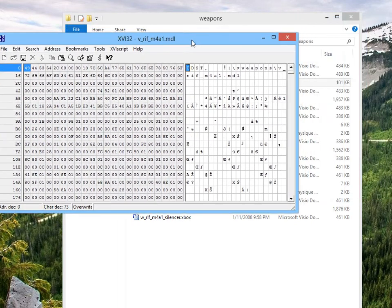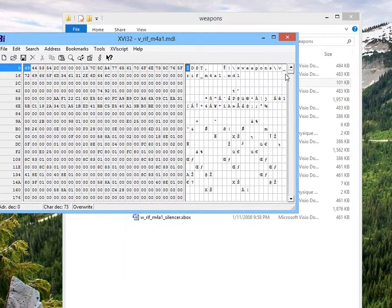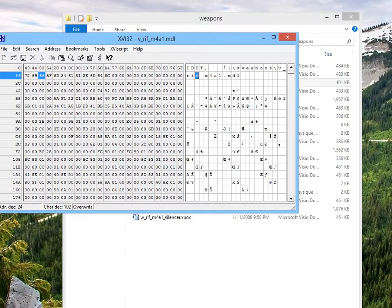Okay. And here at the very top, you can see the name of the model right here. See the folder here, weapons, leave that alone. But we will need to rename this part V underscore RIF underscore M4A1.